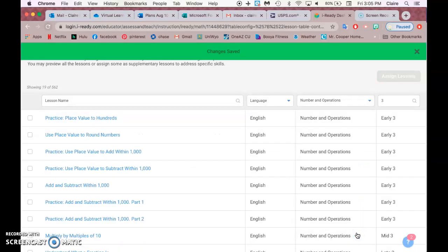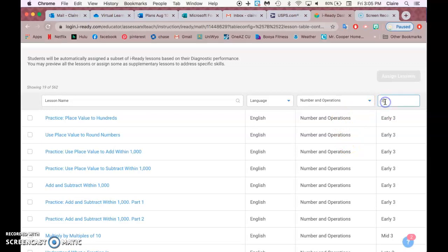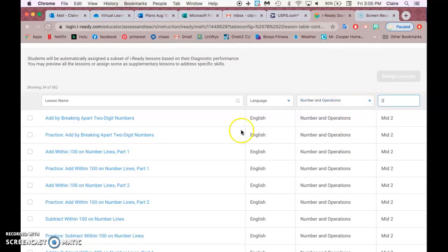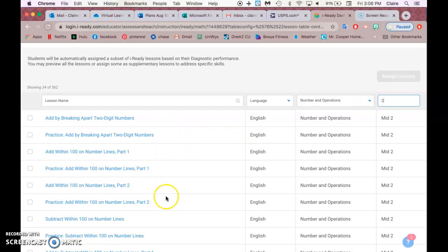And then assign and it should assign it to them. We could also maybe look in second grade and see if there's more addition in there, and then we could also assign some second grade addition lessons. Yeah, so pretty easy. That's how you assign lessons in iReady!